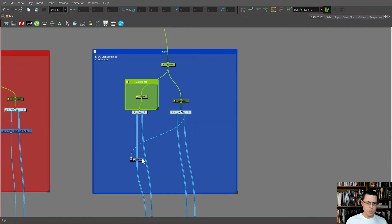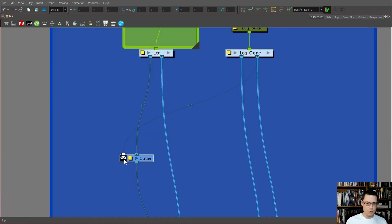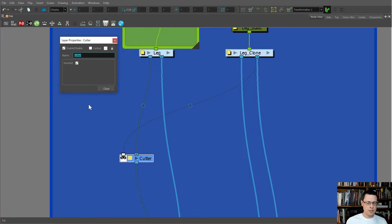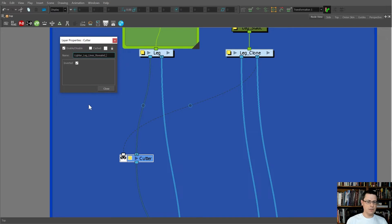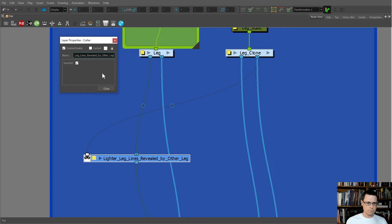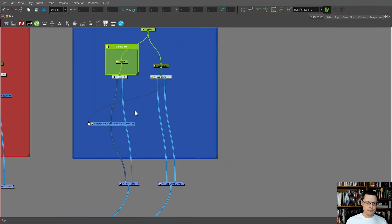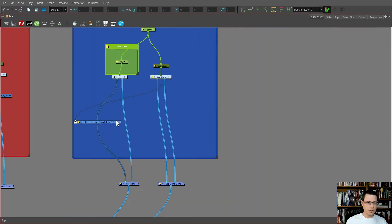So we're saying we only want to see it... no, we need the opposite, we need a reveal, right? So we're gonna invert it. We'll call it 'lighter leg lines revealed by other leg.' It's a really big explanation, but I'll copy and paste that over here too.